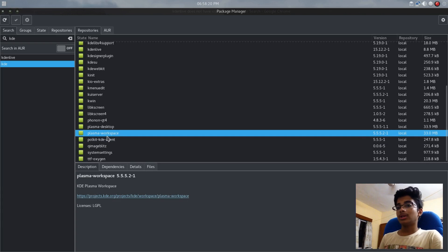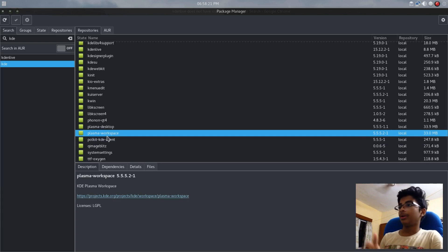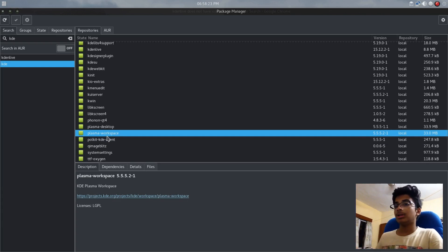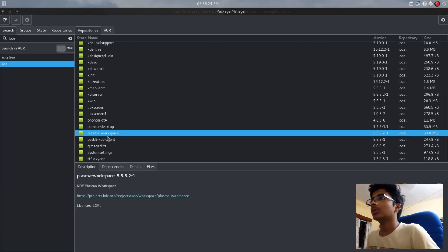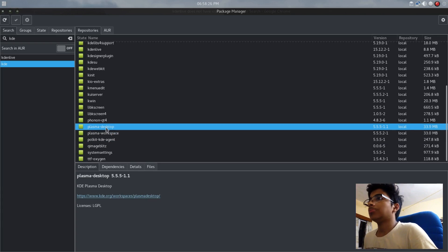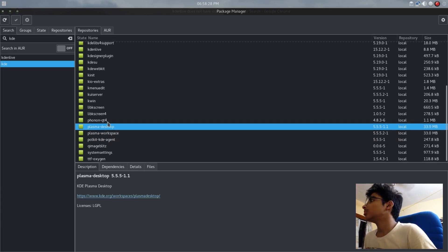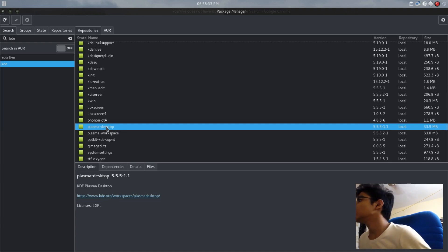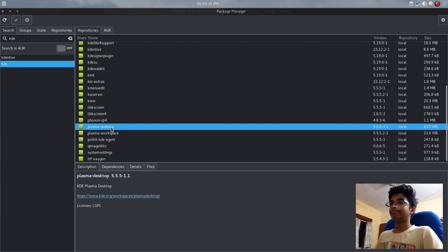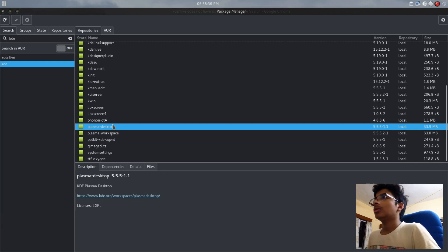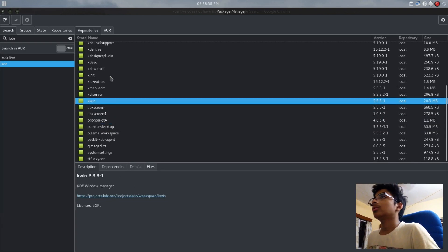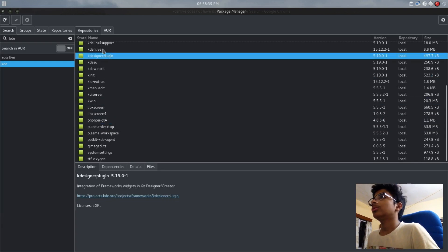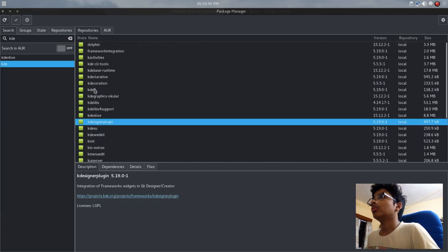Plasma Workspace is highly recommended or else you won't get the Breeze icon theme, and the KDE Plasma Desktop. This is all you need to install, around 66 megabytes.